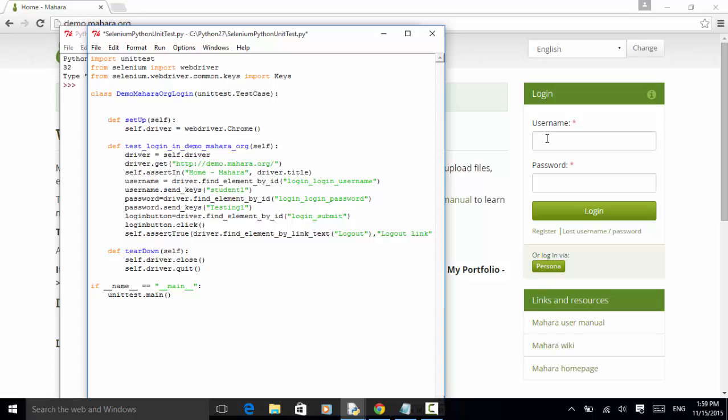We define the password web element. Password equal to driver.find_element_by_id. And login_login_password. So password.send_keys testing1. So we input password into the password field.